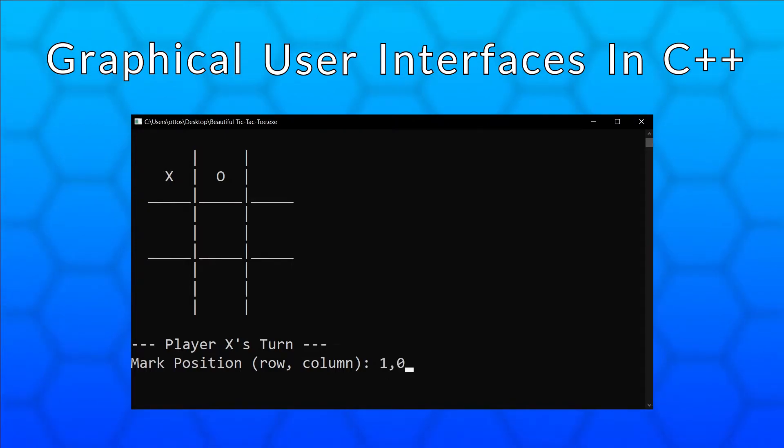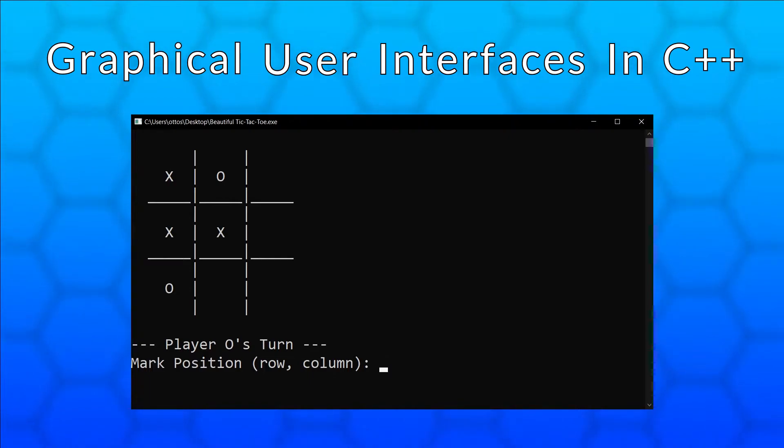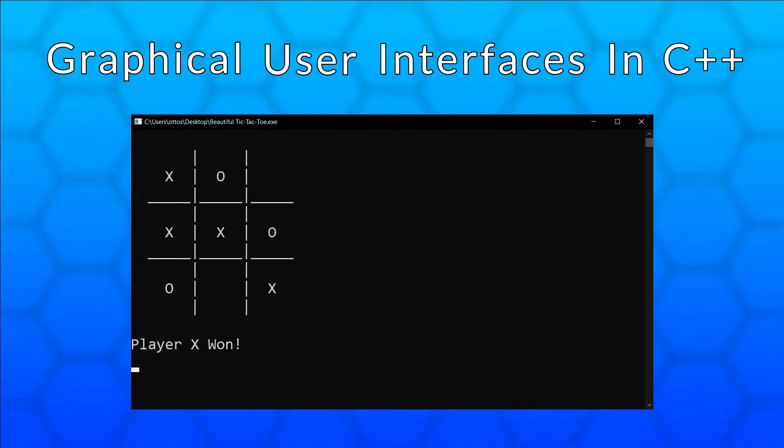It is perfectly fine if you have never written a GUI program in C++ or any other language before. However, I do expect that you know the basics of C++ for this series.